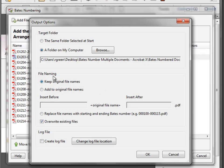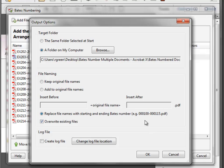I can keep the naming structure the same as the original document, add a prefix or suffix to the original file name, or — and this is really great — I can replace the file name with the actual Bates number. That's very handy to have a completely ordered Bates number set of exhibits. Once I have these selected the way I want them, I'll select OK.